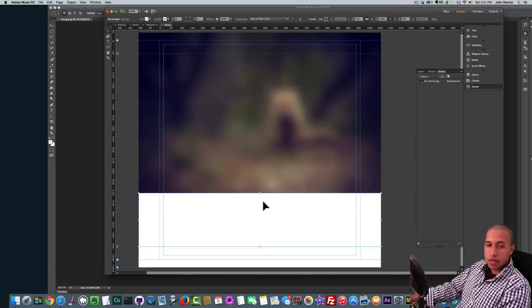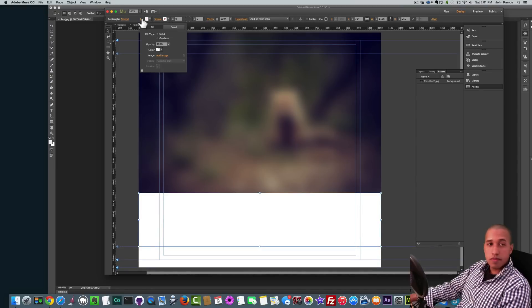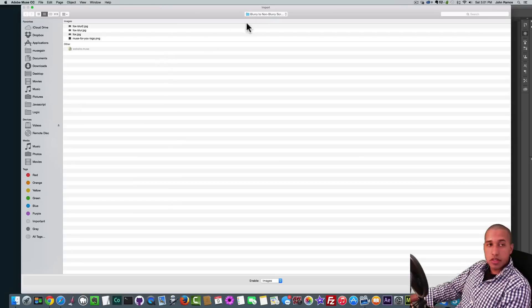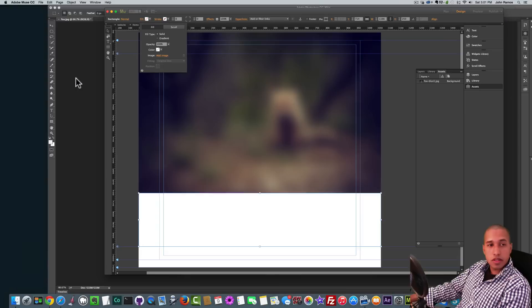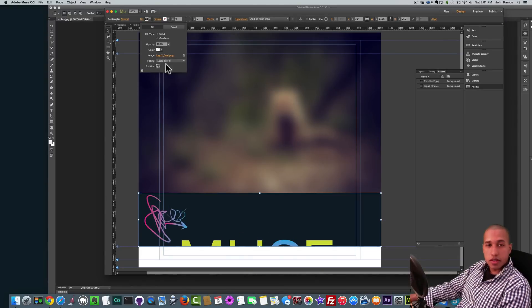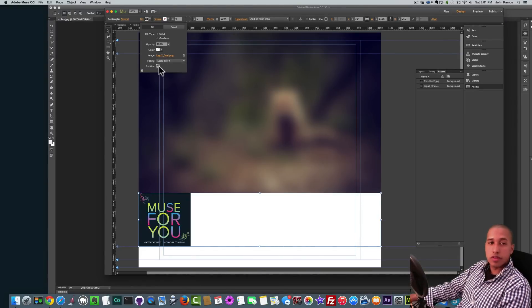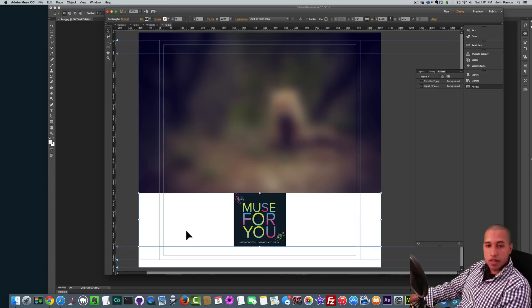And I want to fill this with the Muse for You logo. So I'll go to Fill. I'll click on Add Image and I'll just find that logo. There it is. And I'll scale to fit and position it in the center.